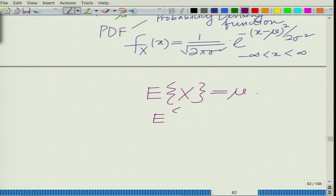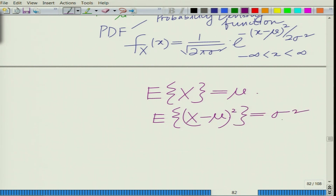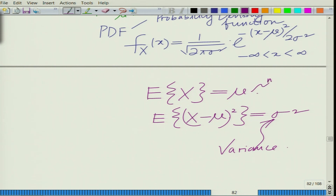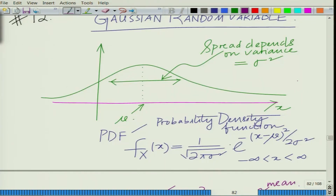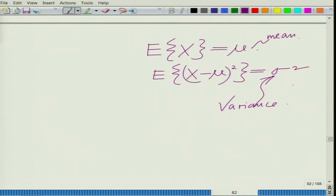And the expected value of (x minus mu) squared is equal to sigma squared — this is termed as the variance. So mu is the mean and sigma squared is the variance of this Gaussian random variable.